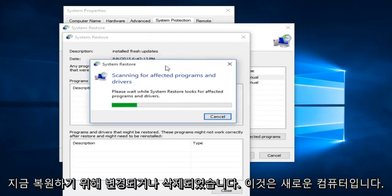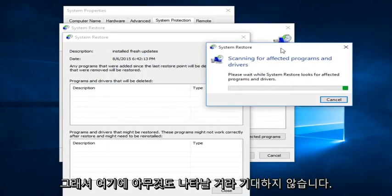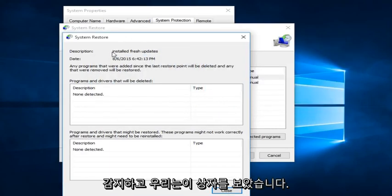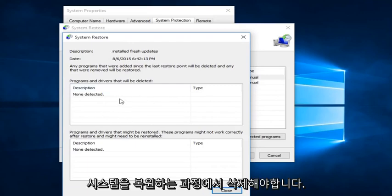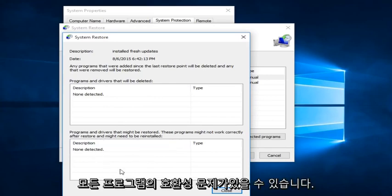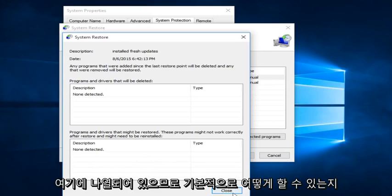Now this is a fresh computer, so I'm not really expecting anything to show up here. We see that none were detected. In this box we would see any programs that would have to be deleted in the process of restoring our system. And down here would show any drivers or programs that might have to be restored or modified to an earlier state — there could be compatibility issues with any programs listed down here.